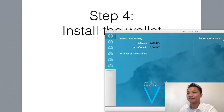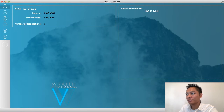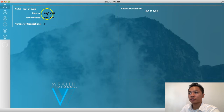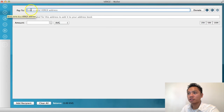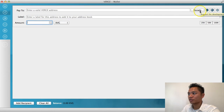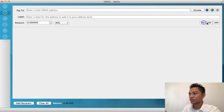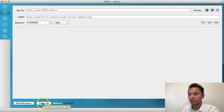Here's the Verge wallet — it looks pretty sleek and like a typical wallet. On the homepage it shows your balance and recent transactions. There's a send button where you can enter a Verge address, a label, and the amount to send. There's a donate button, an address book, and you can choose the amount — 25, 50, or 100%. You can add a recipient at the bottom and click send or clear all.